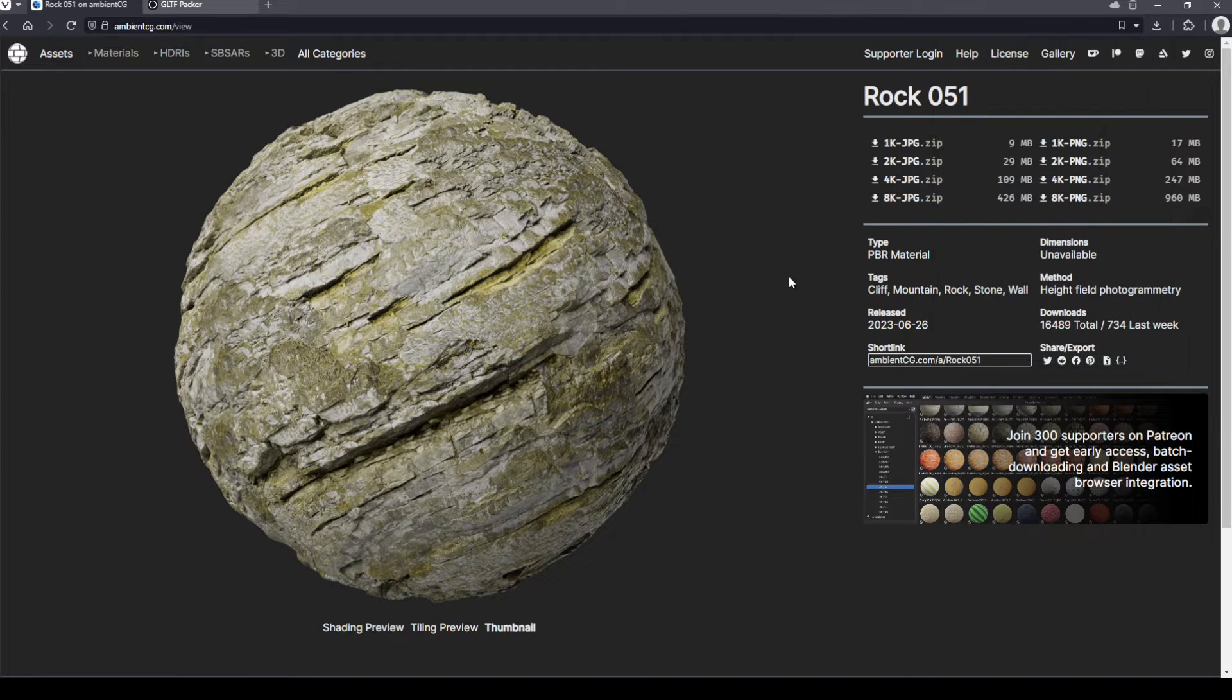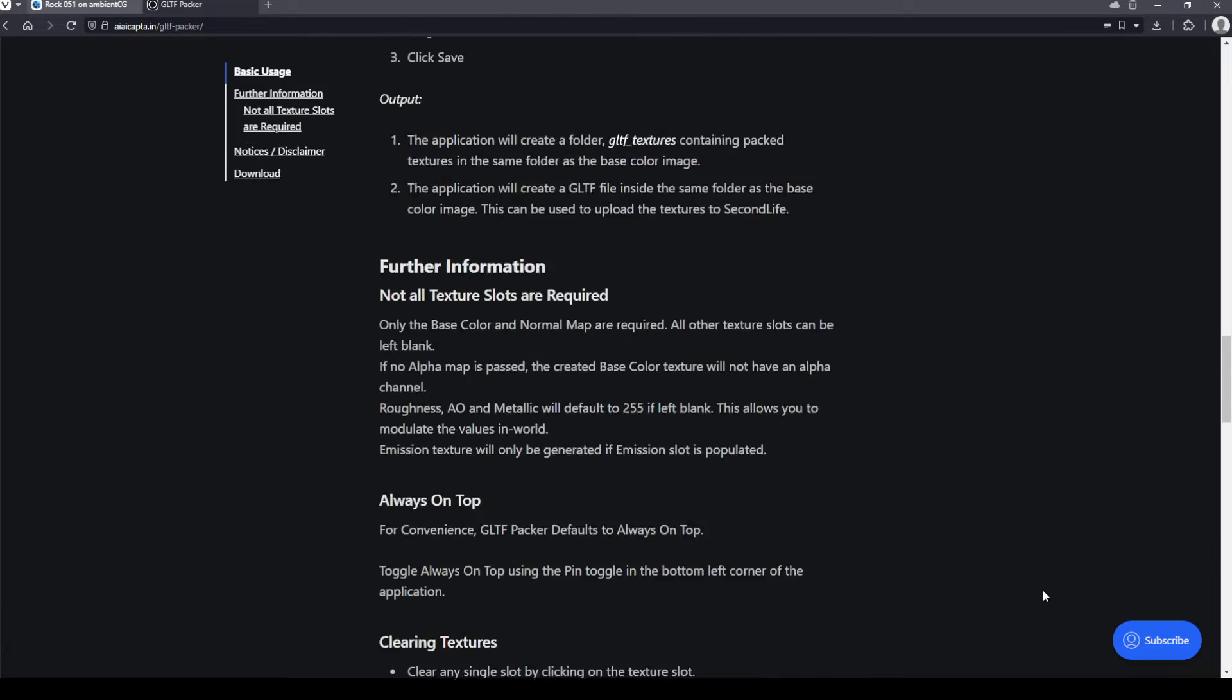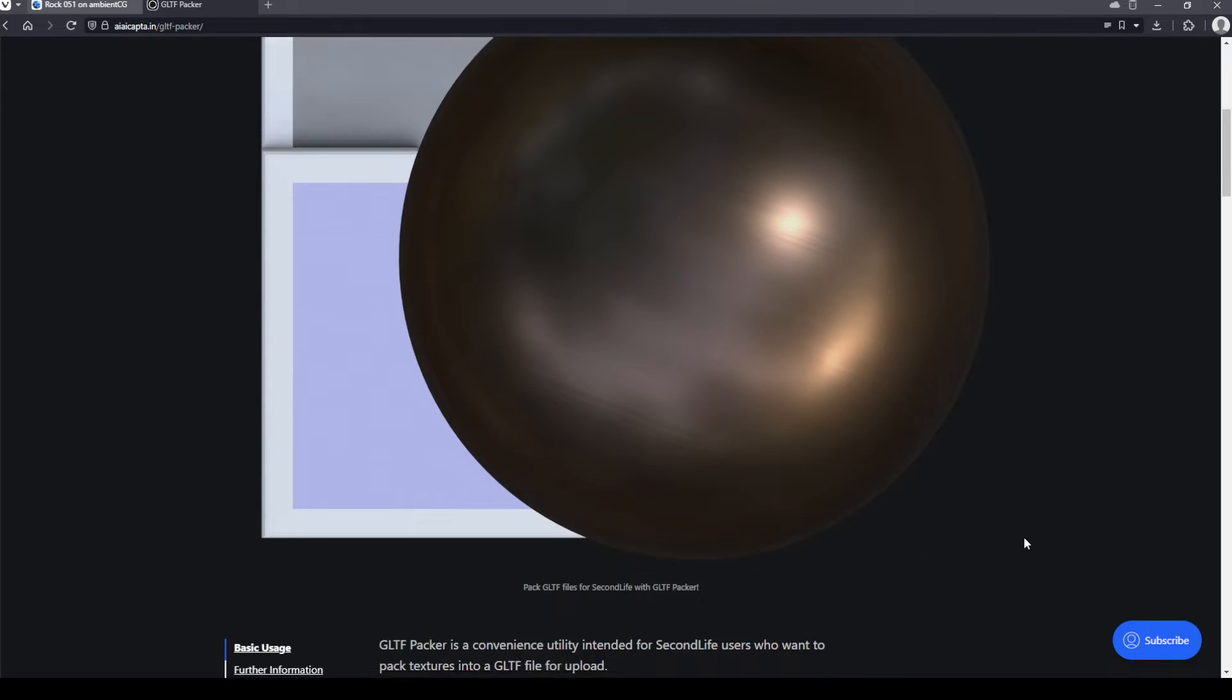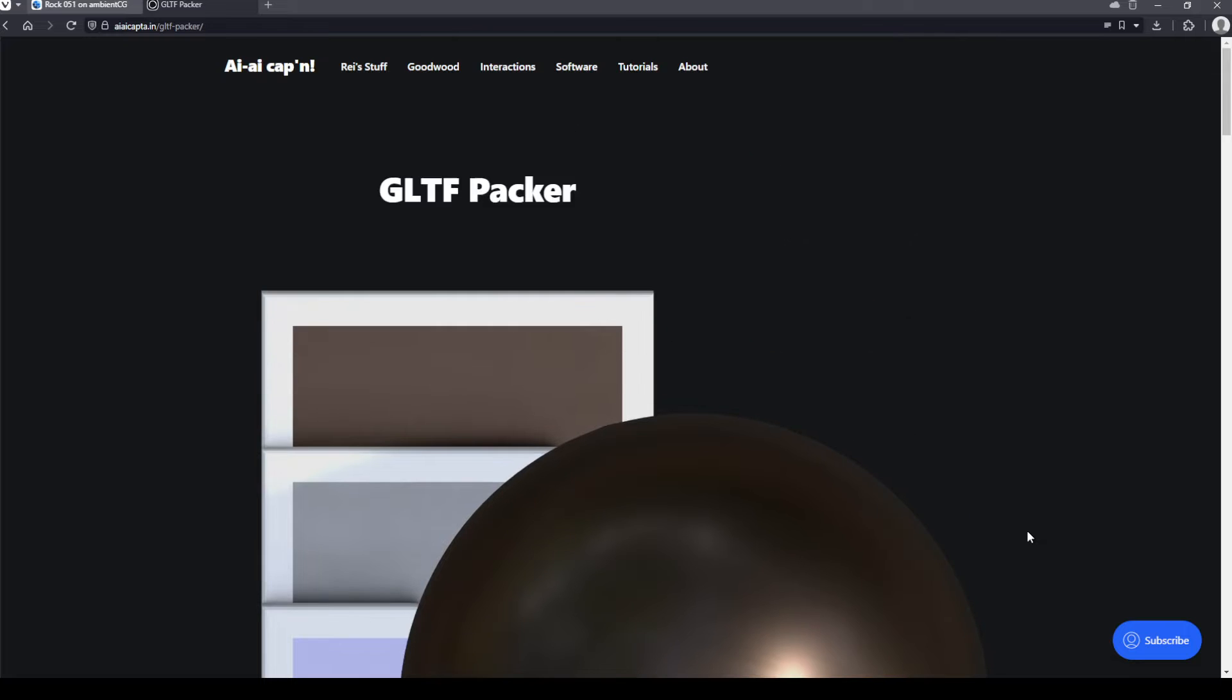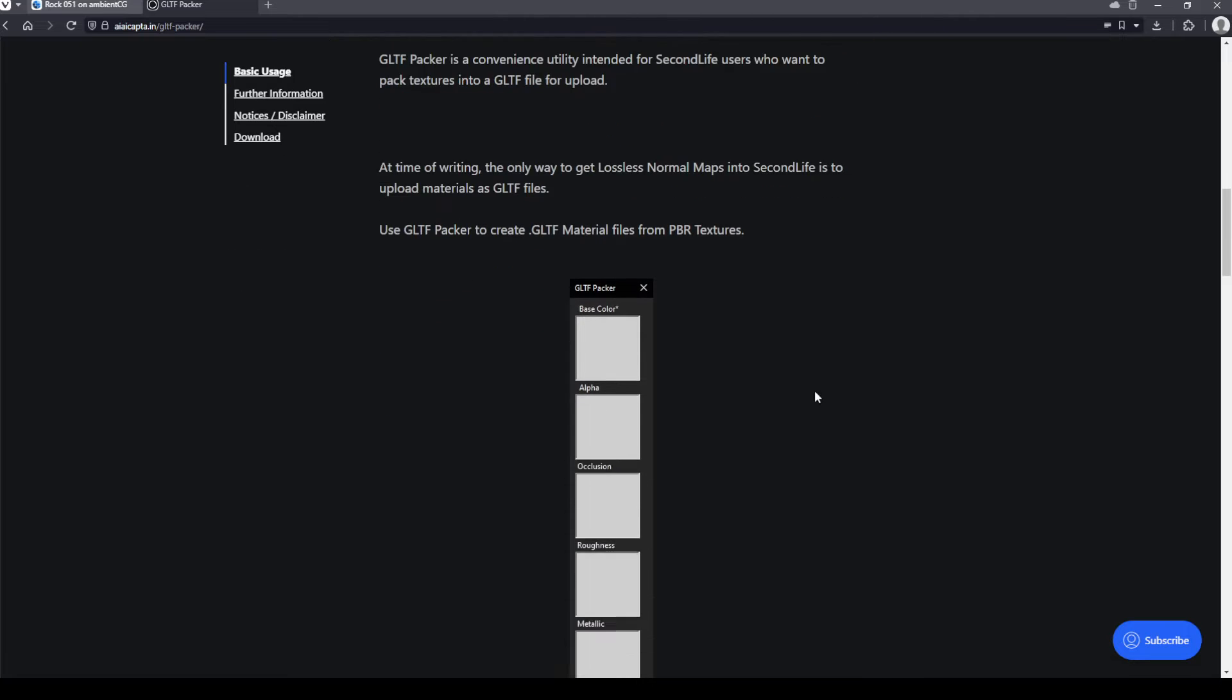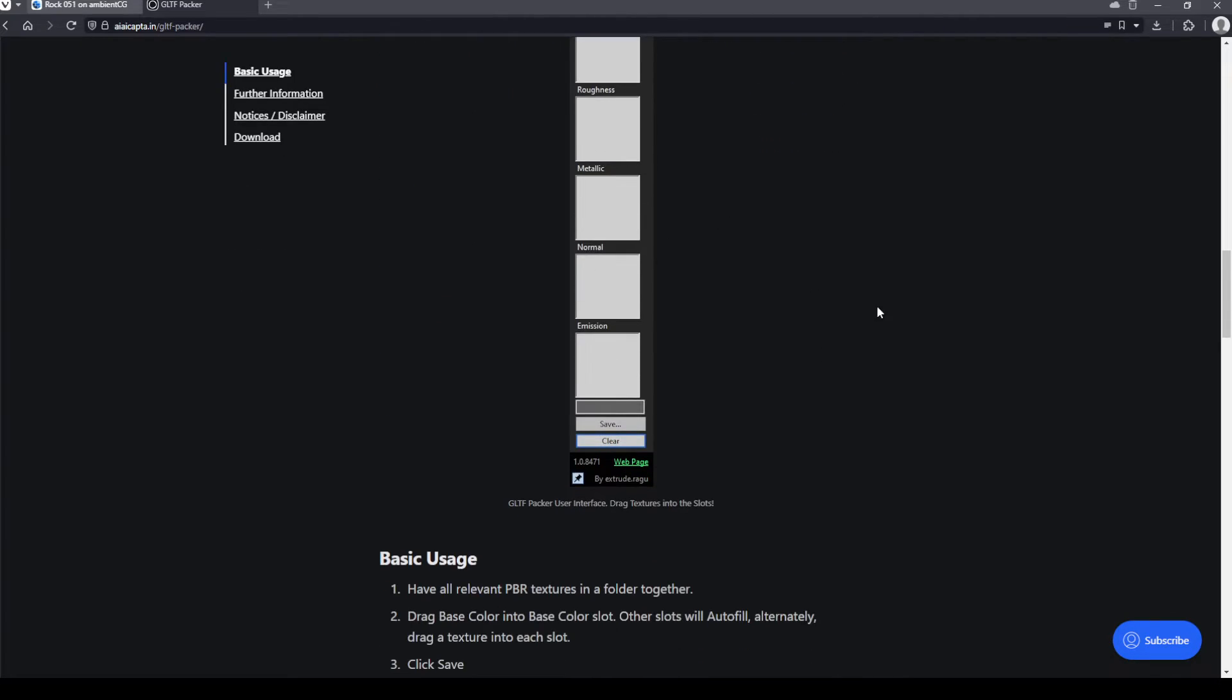And then I'm going to introduce you to II's GLTF Packer. II is a member of the Second Life community and they have very generously coded and released this GLTF Packer for us for free for everyone. So I think that's super neat. What this will let us do is take all those textures we just downloaded, compress them into one file, that will upload very nicely to Second Life and make it really easy for us to apply those materials.